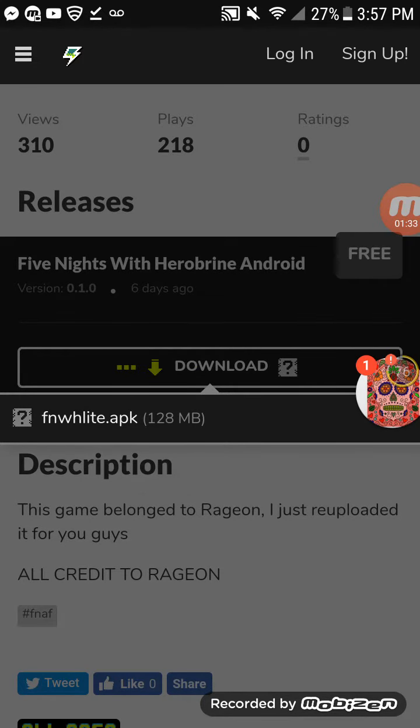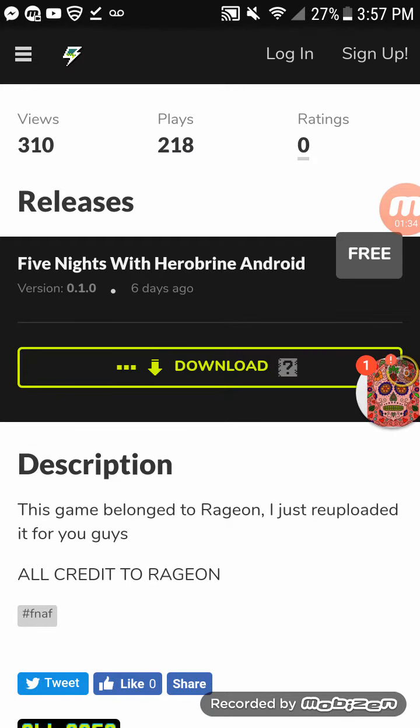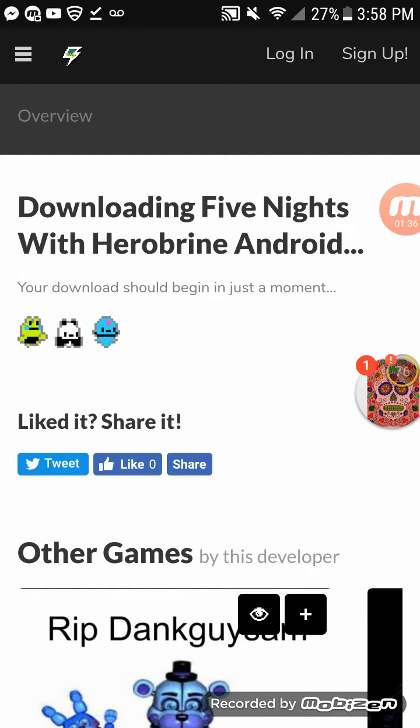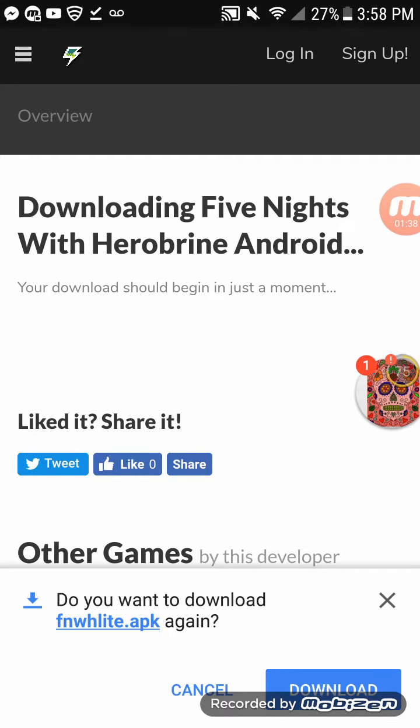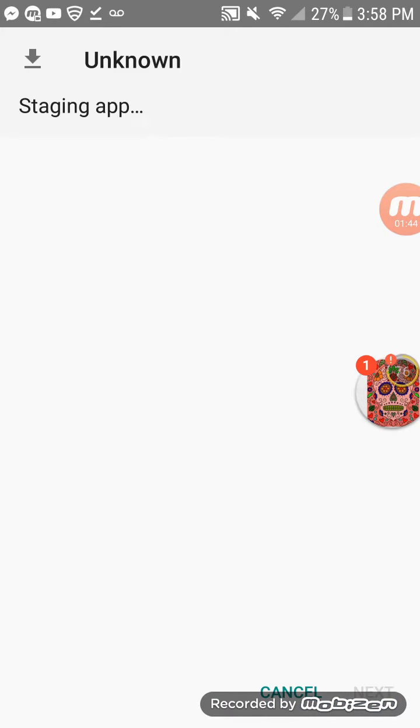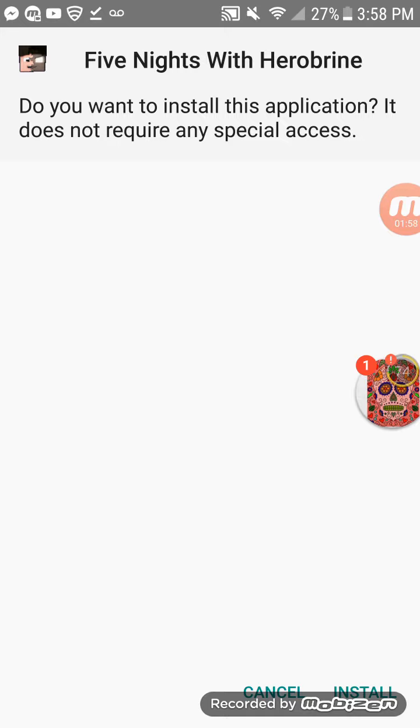Now download it. Just can't believe it, I just cannot believe it. Now I already downloaded it, so you just press that big download button. It'll say unknown, but then it'll start.